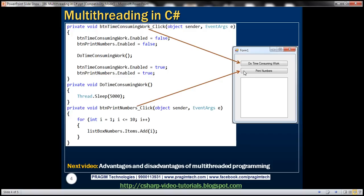As a result, when we click the 'Do Time-Consuming Work' button, the two lines to disable the buttons execute quickly, but then this method is going to take at least five seconds. At that point, the UI thread — the main thread — is busy executing this function, and the user interface is blocked. We basically can't do anything, because the UI thread is busy processing this method code. The application remains unresponsive until it completes that method, and only then does it execute the remaining lines and the application becomes responsive again.